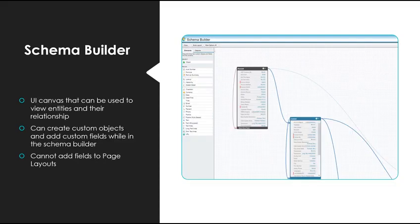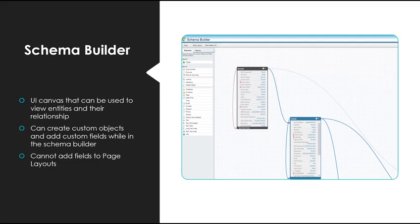Last but not least, I wanted to mention the schema builder. If you've seen the snapshots from the last few slides, I've been using the schema builder to diagram the entity relationships. Schema builder is a UI canvas that can be used to view entities and their relationships. You can create custom objects and add custom fields while in the schema builder as well. One limitation to note though is that you cannot add fields to a page layout.